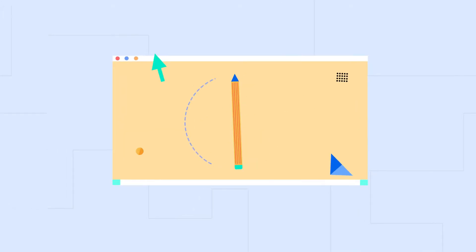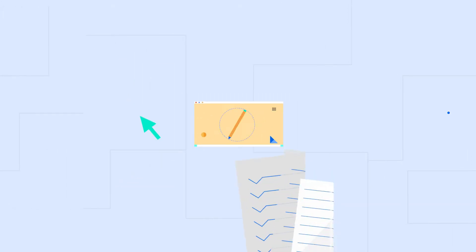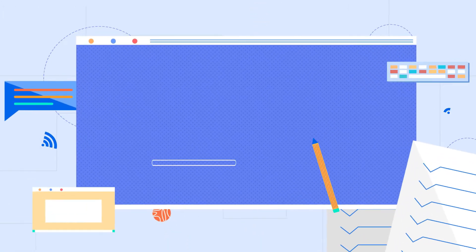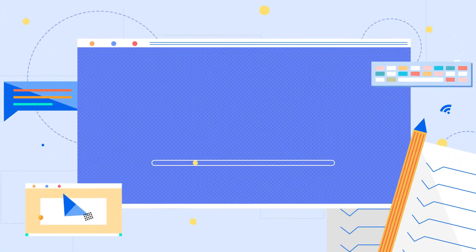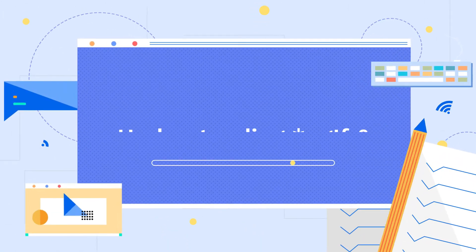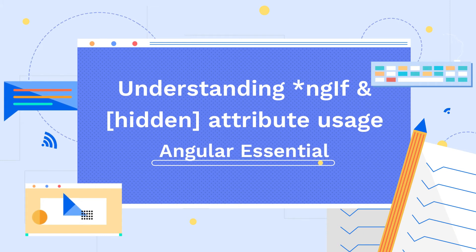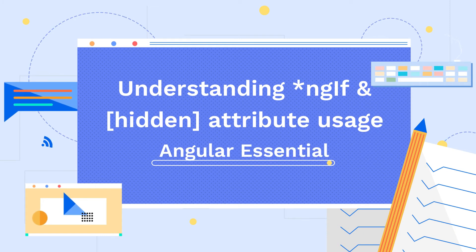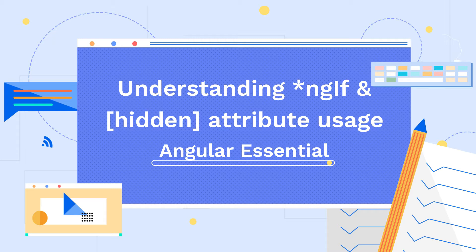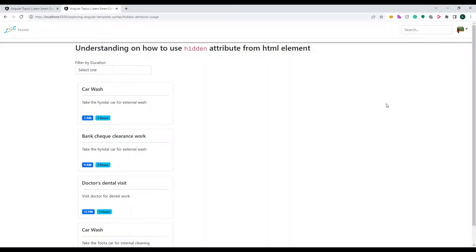Hello friends, welcome back to my channel Learn Smart Coding. This is Karthik, thanks for joining with me today. In this video, I'm going to show you the difference between using the ngIf directive and applying an expression to the hidden attribute of an HTML tag. Based on what you use, there's a difference that is applied in the DOM.